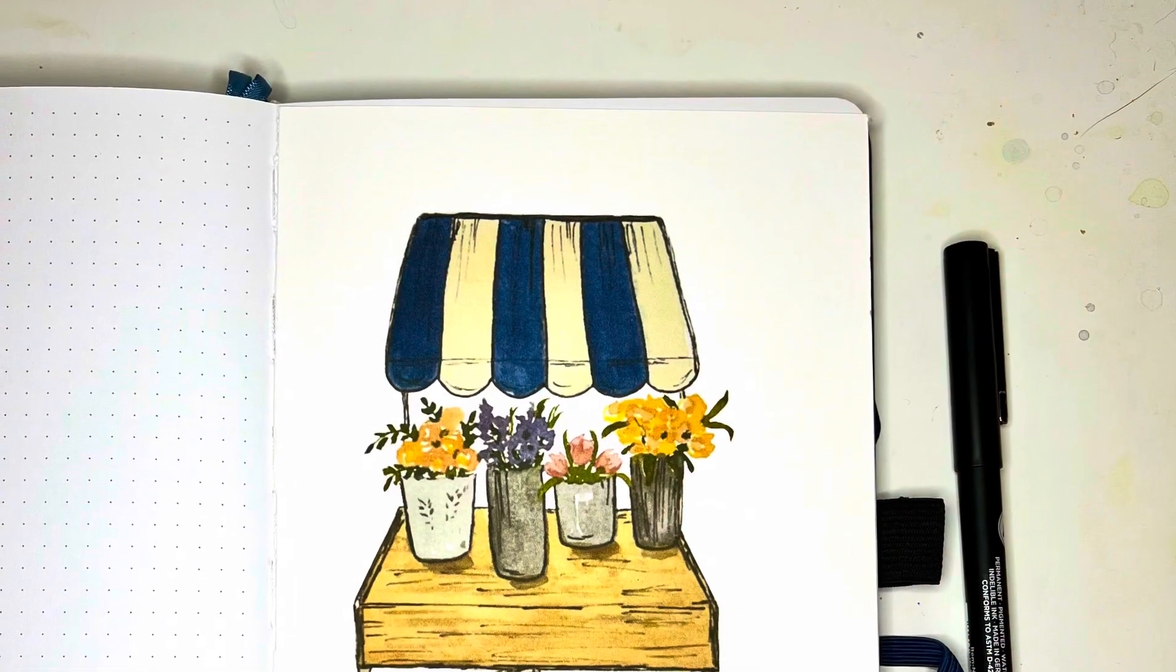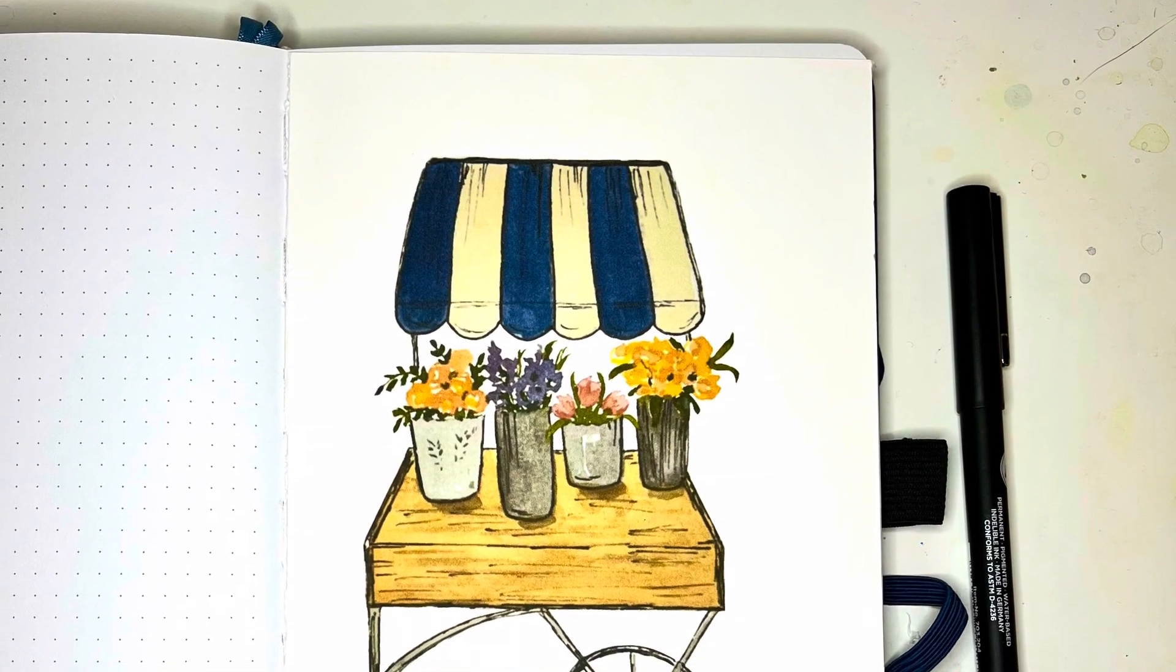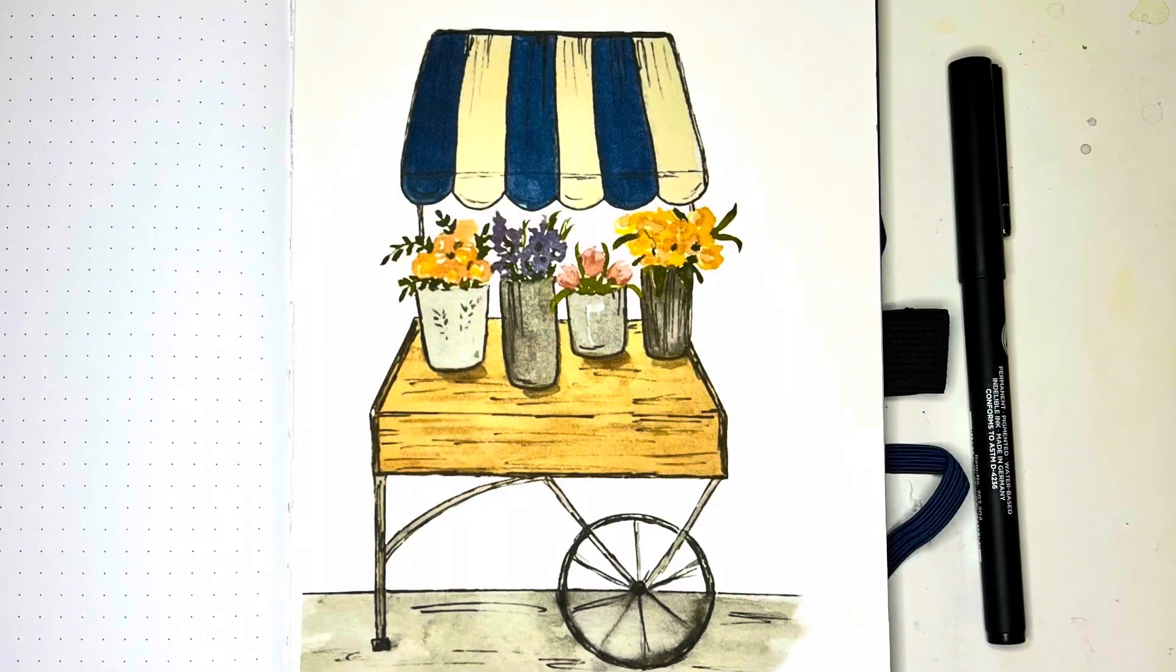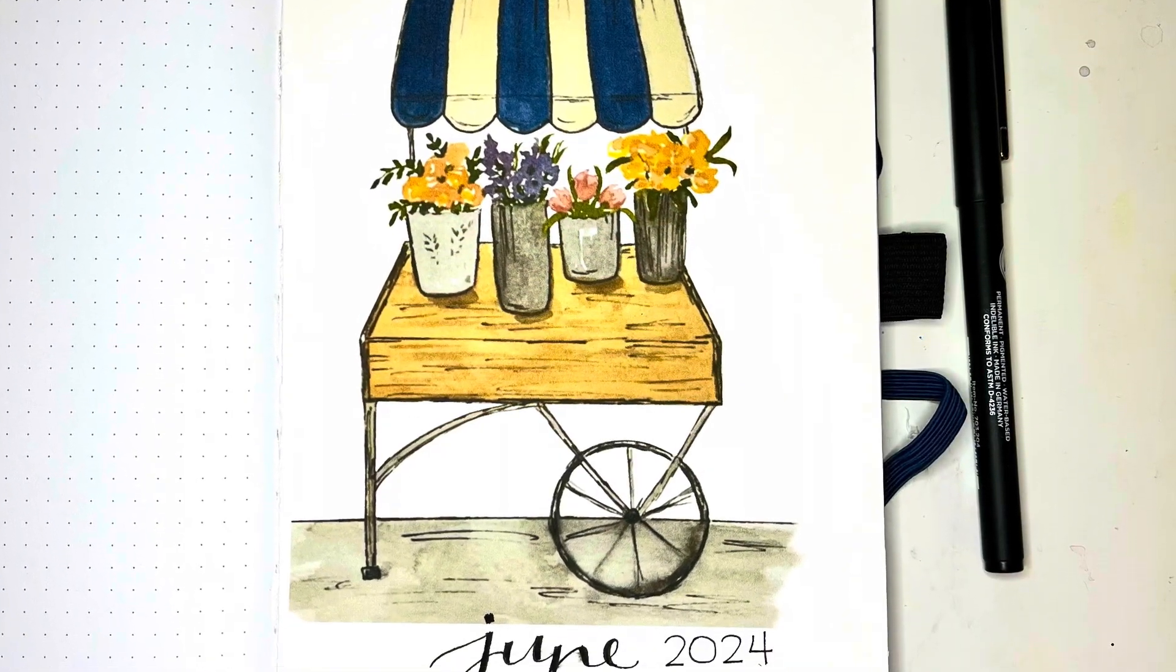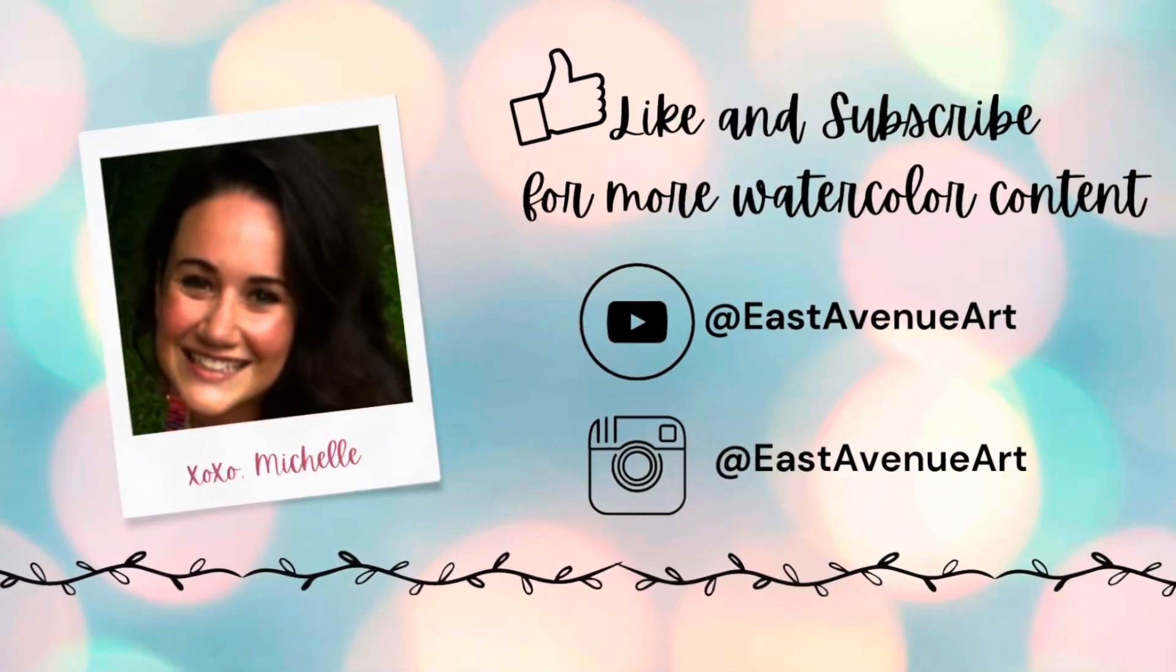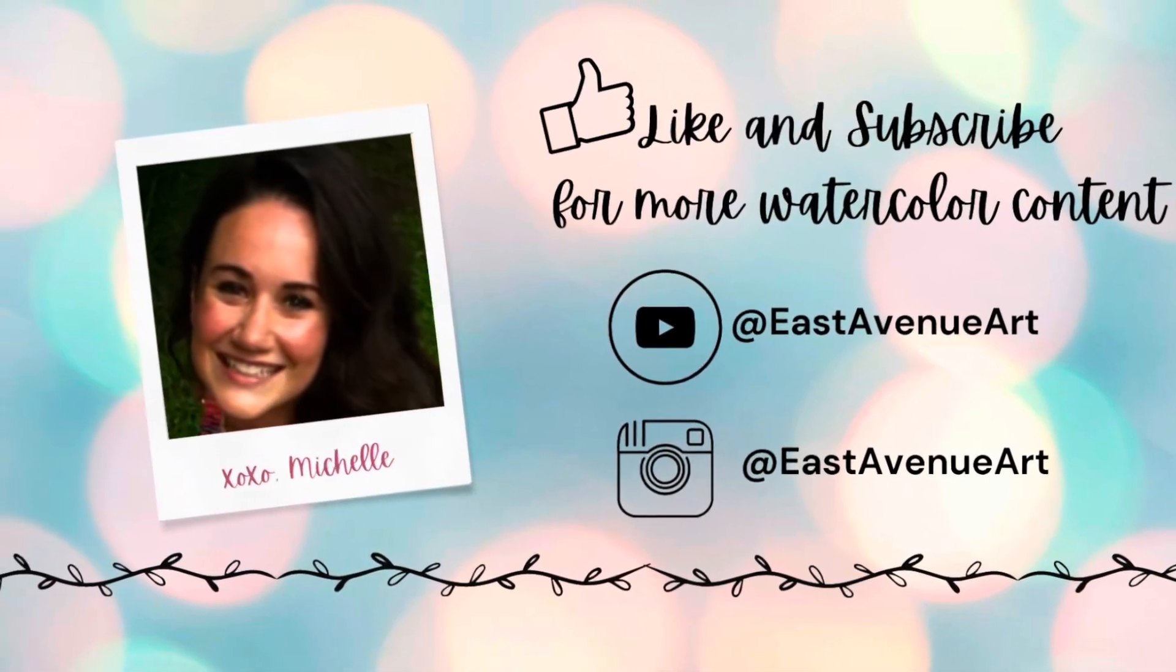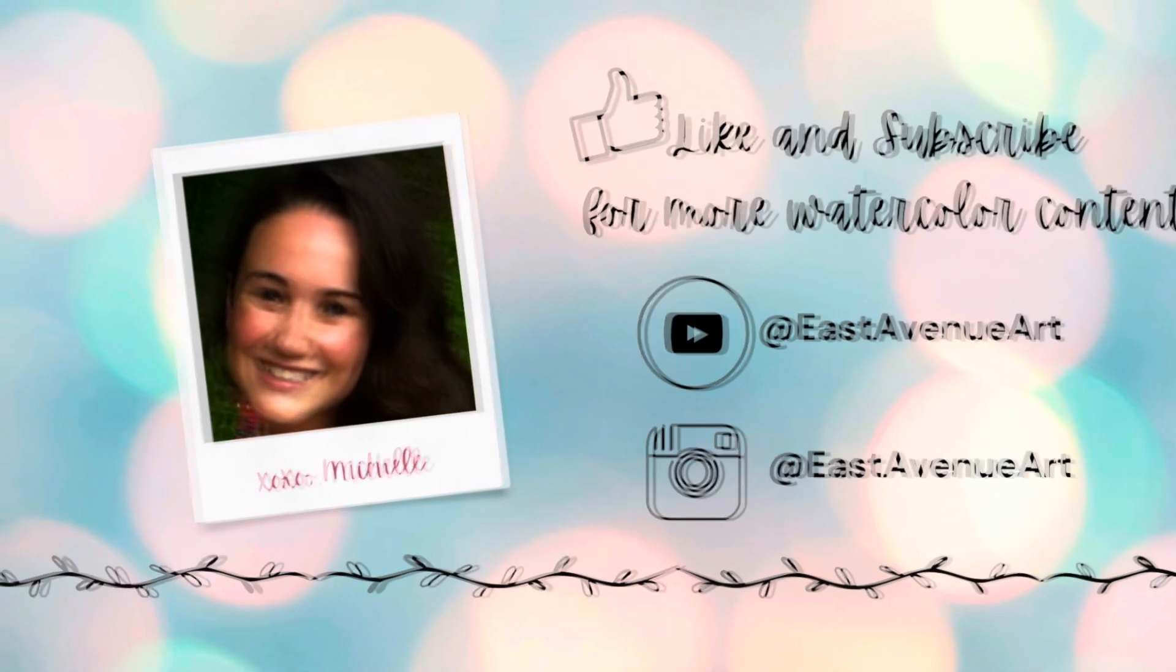And there you go. So here's the final product of my digitized watercolor painting for my June bullet journal. Thanks so much for watching and please like and subscribe if you'd like to see more content like this.